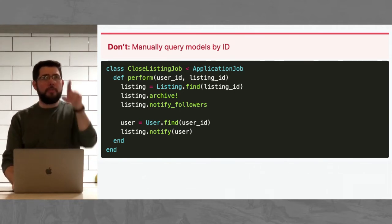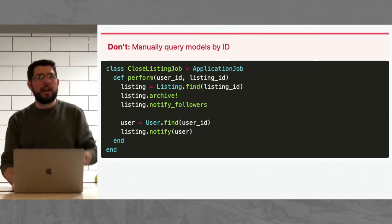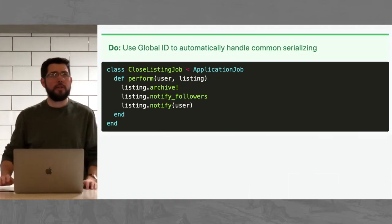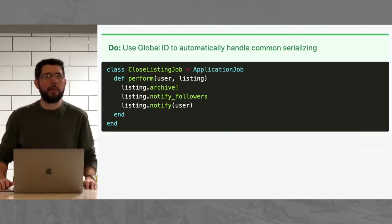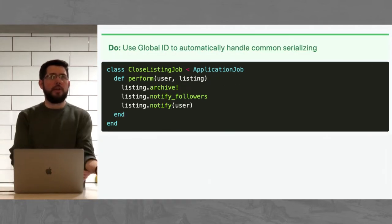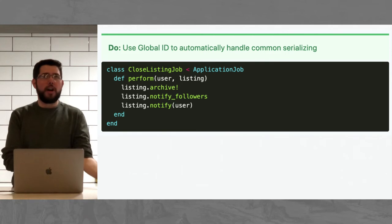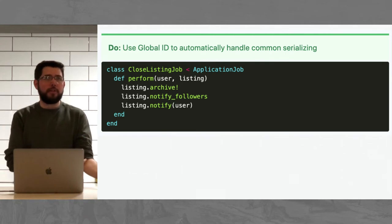It's a disaster. If you have those battle scars, you're probably like shuddering a little bit, thinking about just passing, you know, Active Record objects, which we now have 500 some methods and all kinds of magic going on. But you don't need to do that. You can just pass in the object. So, don't query models manually by ID. You don't need to do that. Instead, you can just use Global ID to automatically handle the most common serialization.